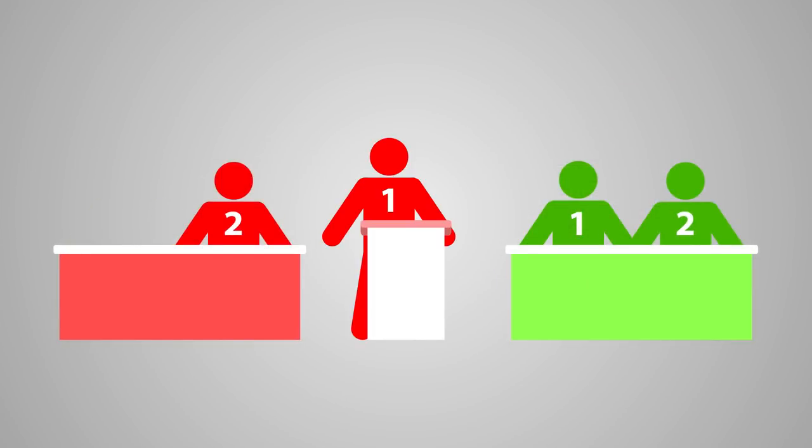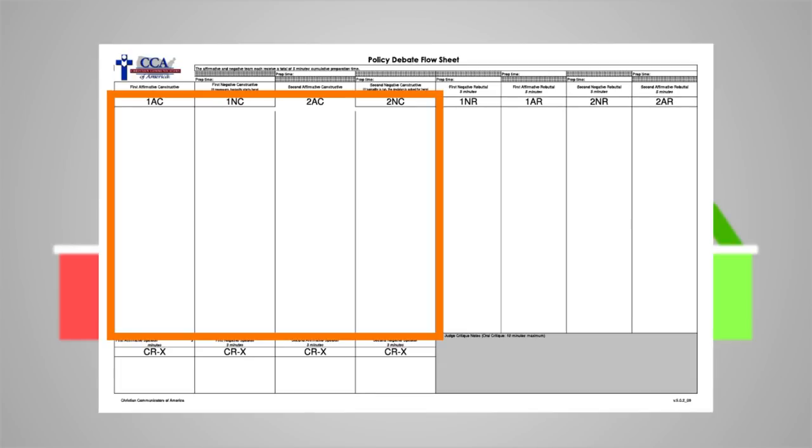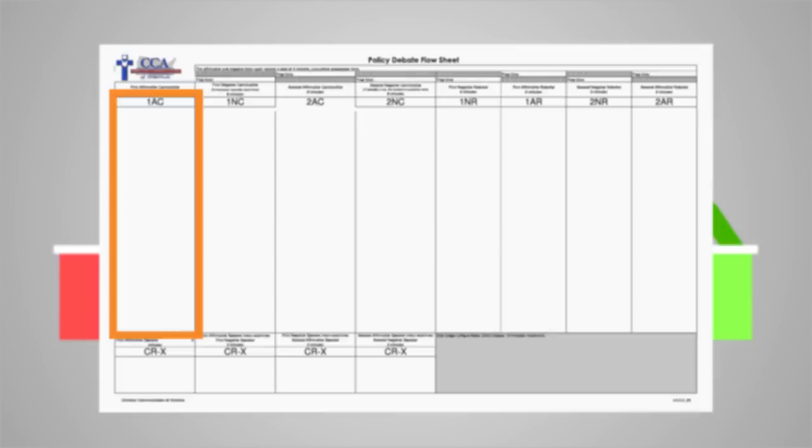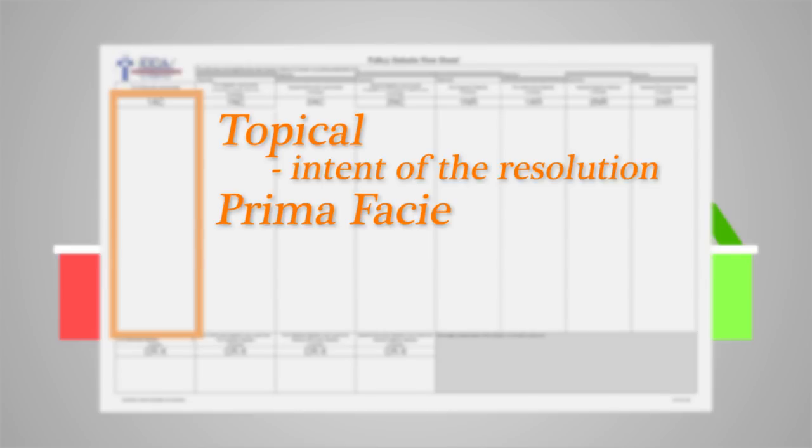Once everyone is ready, the first affirmative speaker will approach the lectern to give the First Affirmative Constructive speech, or 1AC. This is the first of four constructive speeches, each lasting eight minutes. During the speech, the affirmative must present a topical prima facie case, meaning their case must be within the intent of the resolution while addressing all three stock issues.